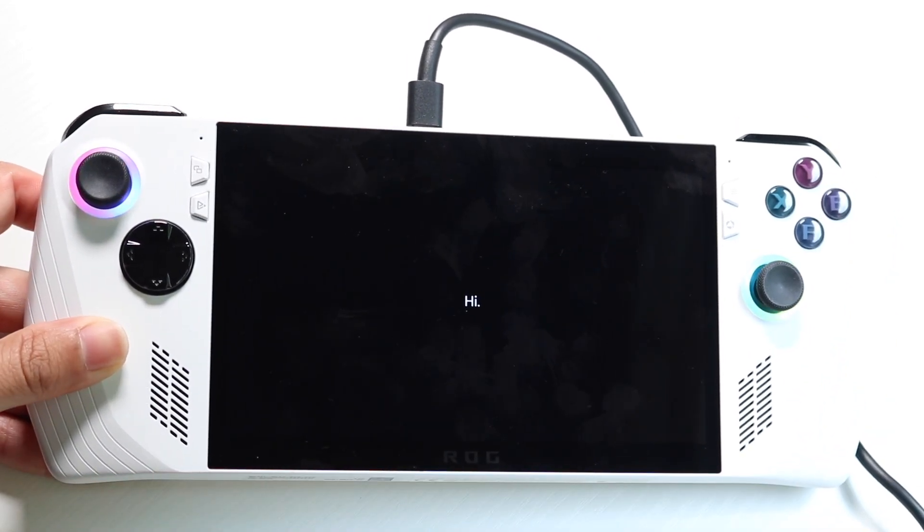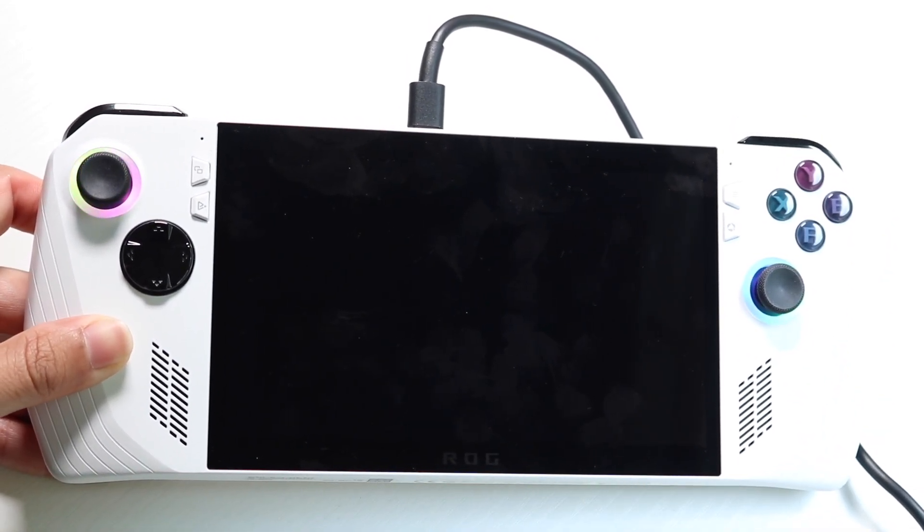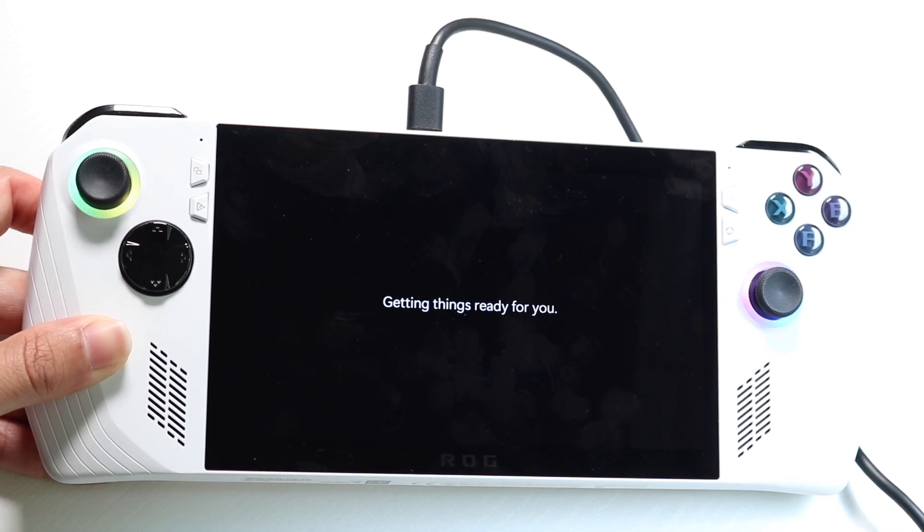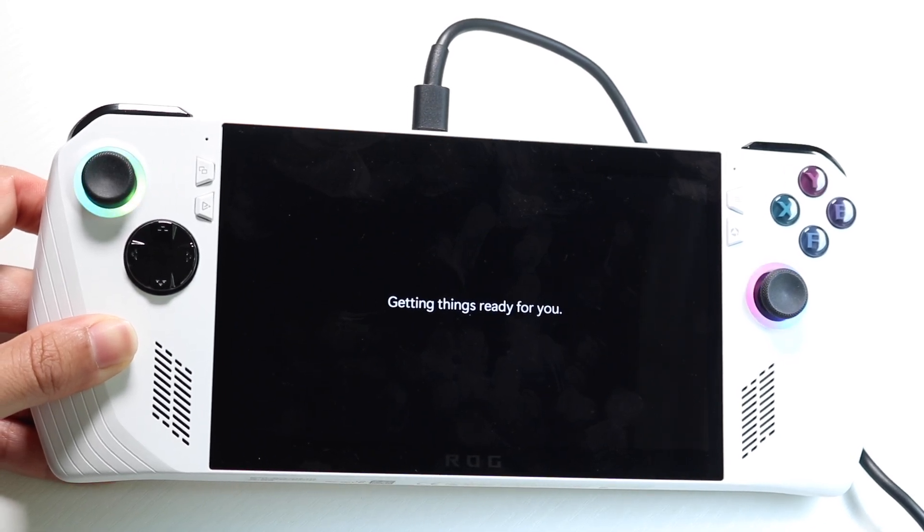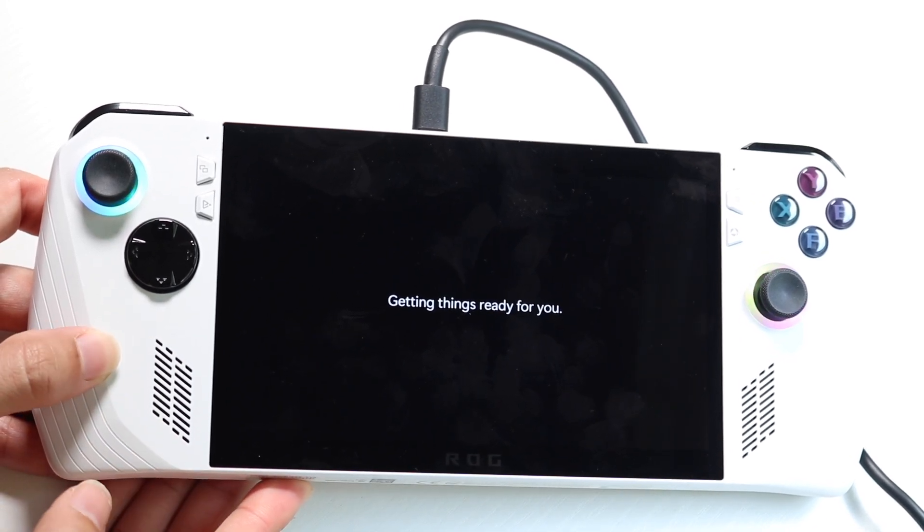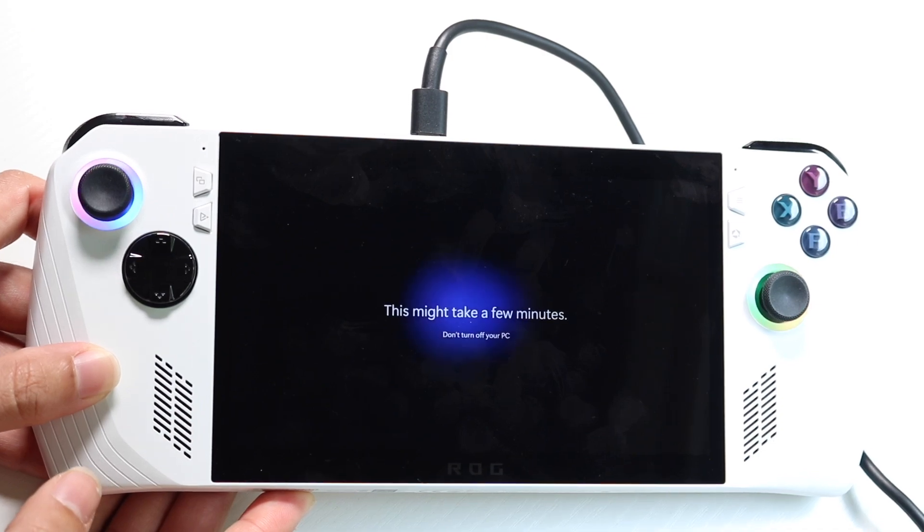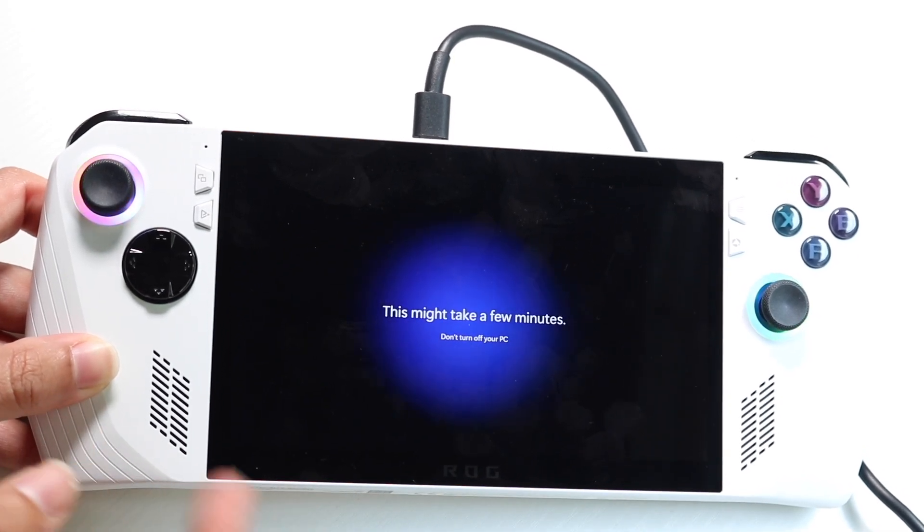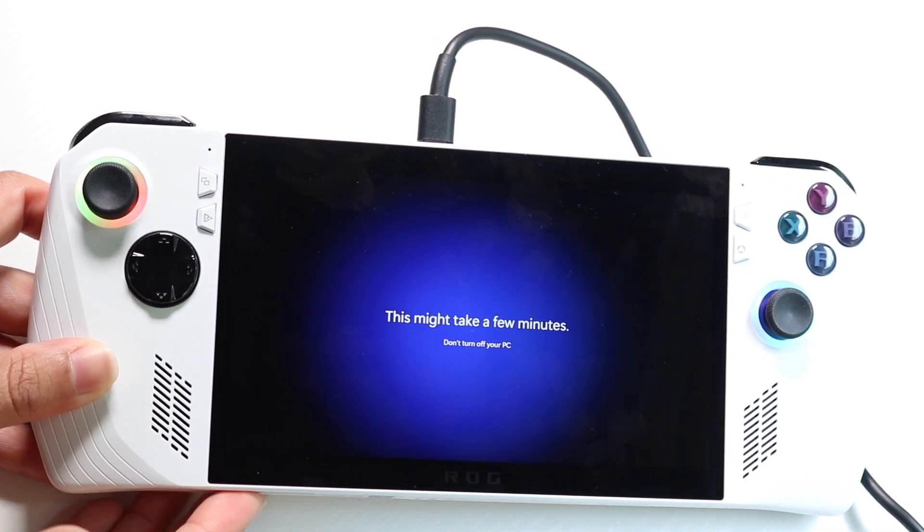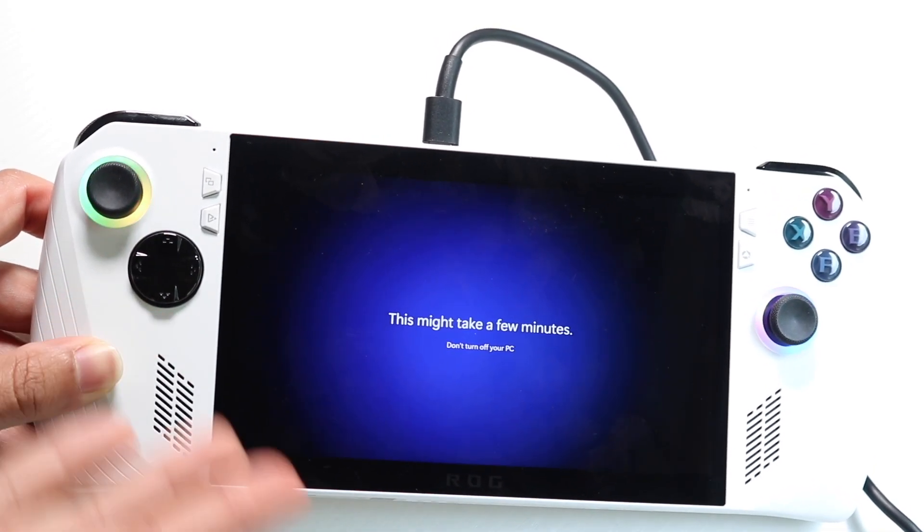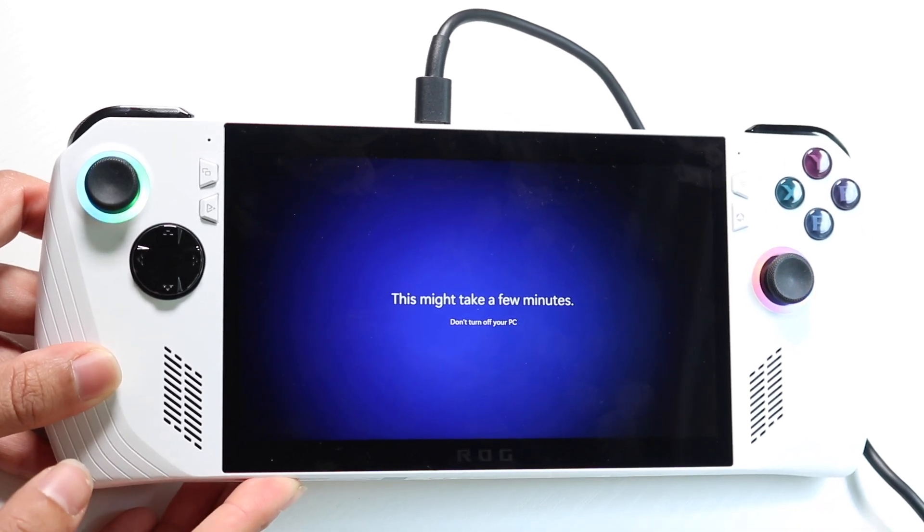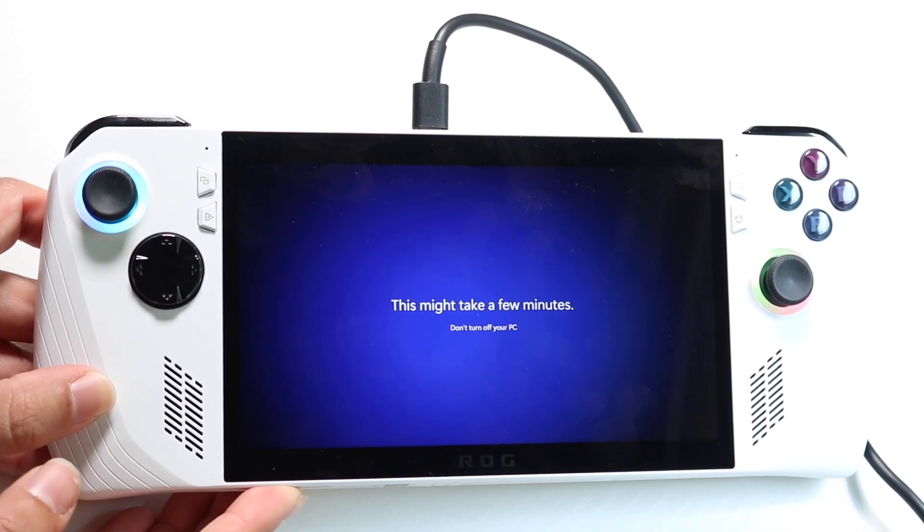After typing in the pin, you can see it's going to go through the initial setup, not the initial setup, but it's going to go through the normal type of Windows screening. It's going to get everything ready for you. And then after a few minutes, your PC will then be ready to use and your Asus rogue ally will then be good to go. And you can use it in this particular fashion.